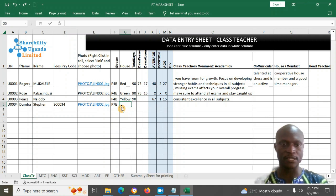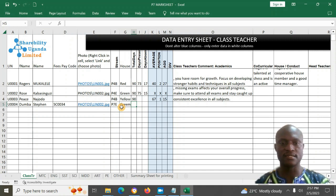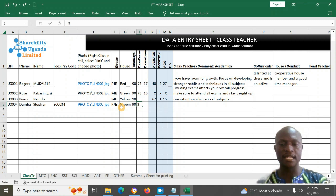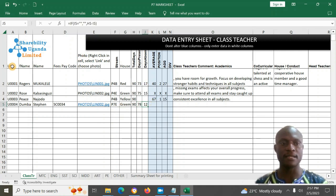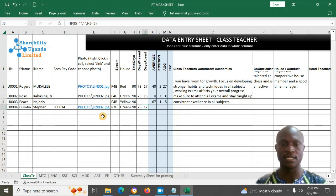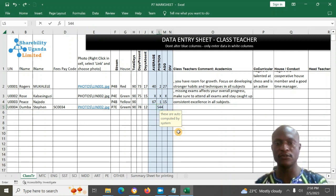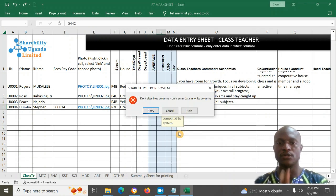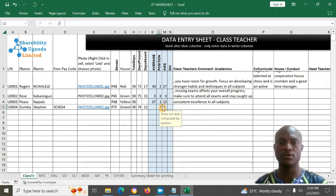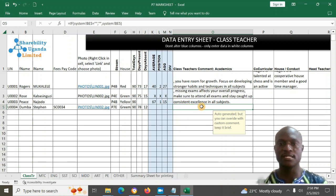You fill in the class — for example P7 East — his stream, his house such as Green House, the number of days in the term, say 90 days, and how many days he attended, say 78. The number of absent days will be auto-computed. The blue columns are auto-computed — do not enter anything there. Only enter data in the white columns.